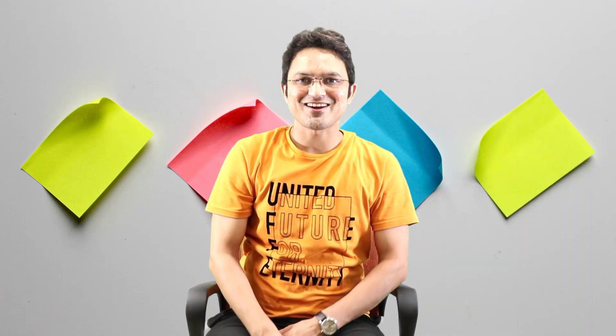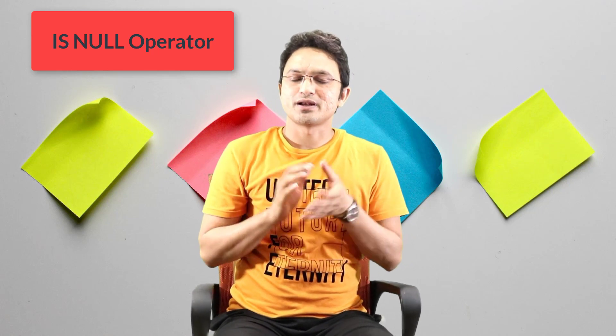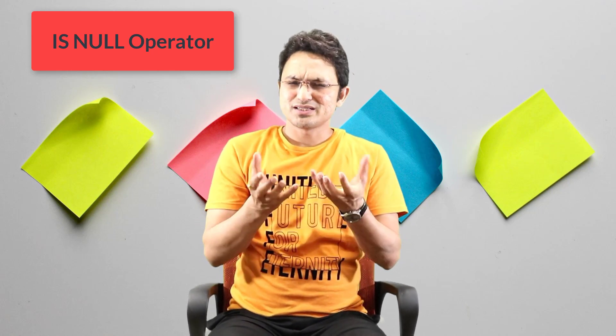What's up everyone, this is Rakesh here, once again welcome to the session of Oracle SQL. In our last session, we discussed the BETWEEN operator. Now in this session, we are going to discuss another operator, that is the IS NULL operator.